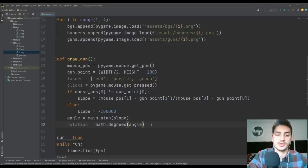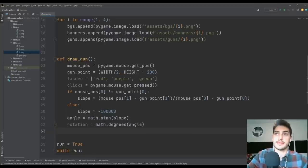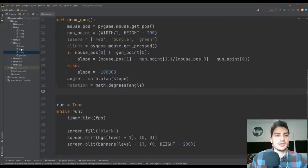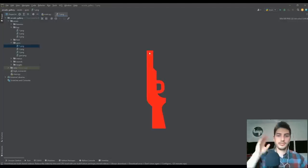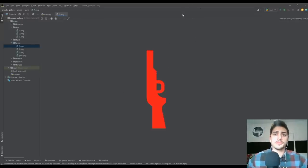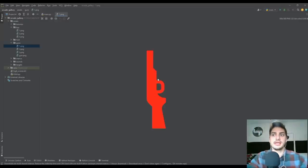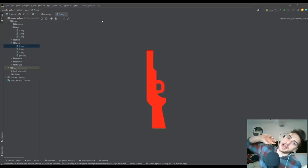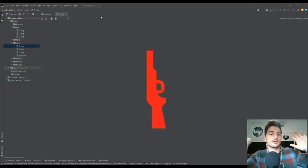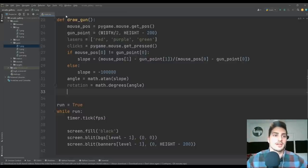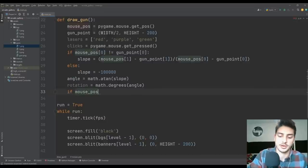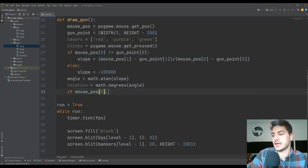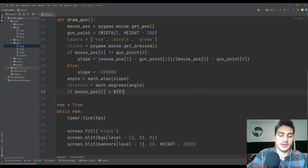If clicks[0] is true, we draw a little circle at the mouse position in the color of our laser for the level with pygame.draw.circle(), radius five. In the else case where the mouse is on the right half of the screen, gun = guns[level-1] without flipping, and then if mouse Y is less than 600 we blit pygame.transform.rotate(gun, 270 - rotation) at (width/2 - 30, height - 250). The 270 instead of 90 accounts for the 180-degree flip. This is essentially a correction factor so the guns sit in about the middle at the same position.